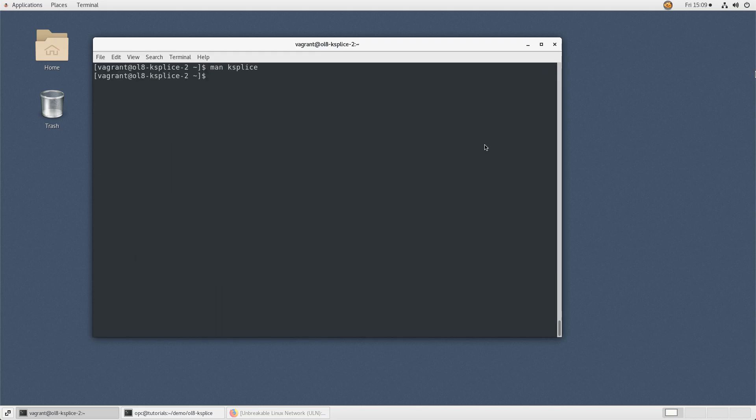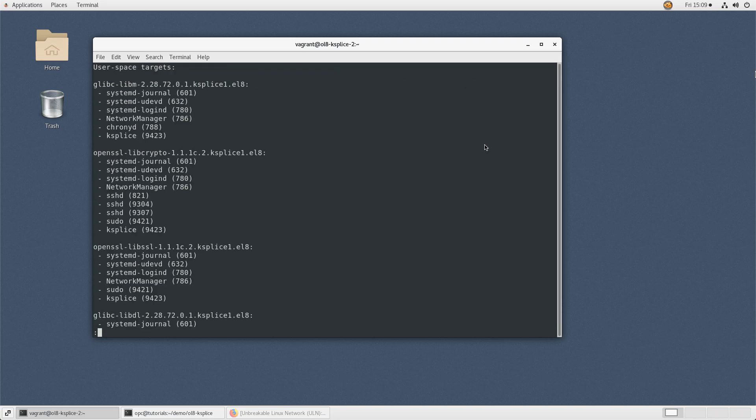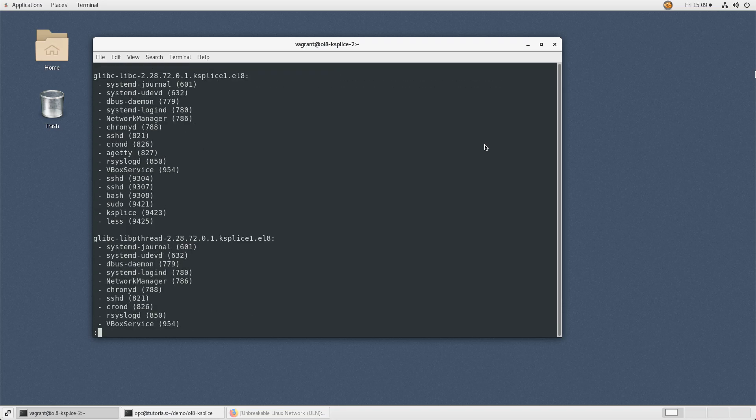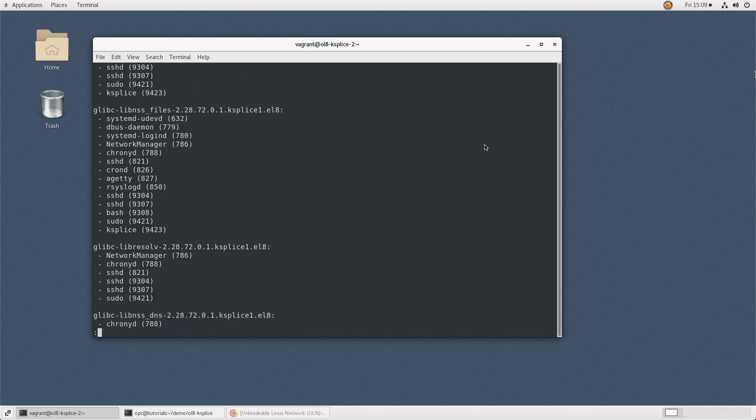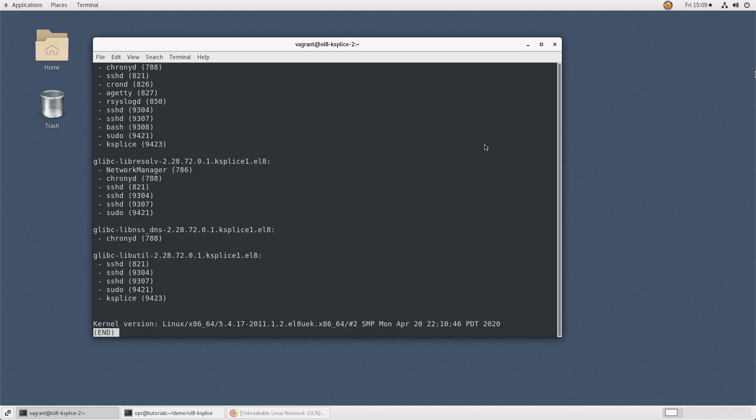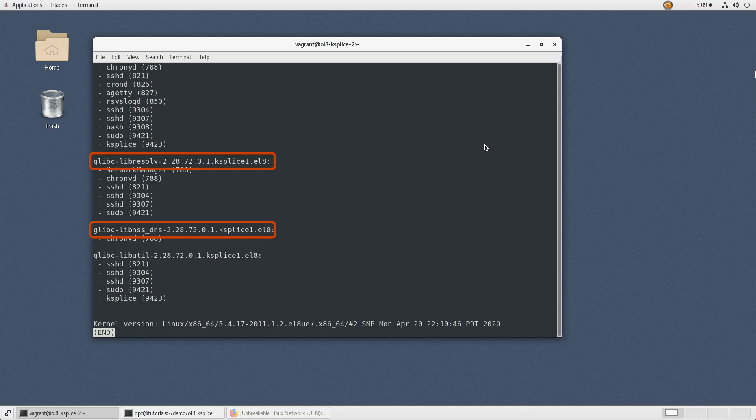The first sample will display a list of targets that may be patched by Oracle ksplice. Type sudo ksplice all list-targets. Tap your spacebar to proceed through to the end of the list. This system's list of targets contains different glibc and OpenSSL packages and the kernel.